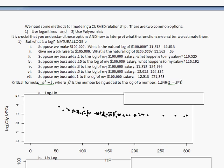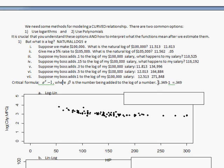In order to see what happens when you add to the log of a number, there's this formula that I want you to remember: e to the b minus 1. If you add the number b to the log of a number, this formula will tell you the proportionate change.